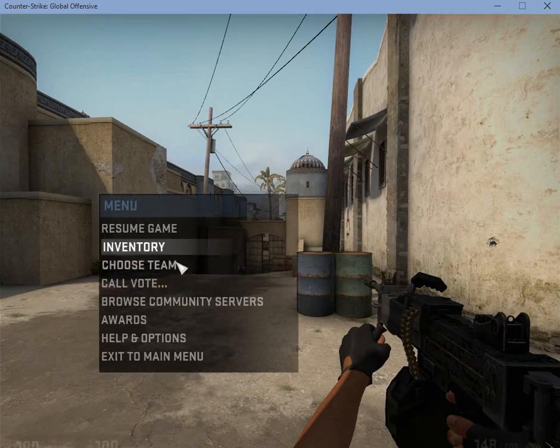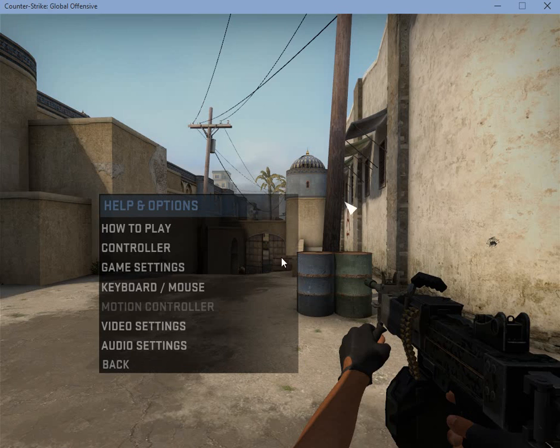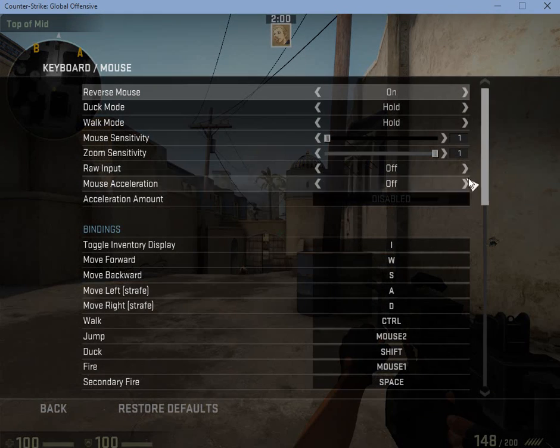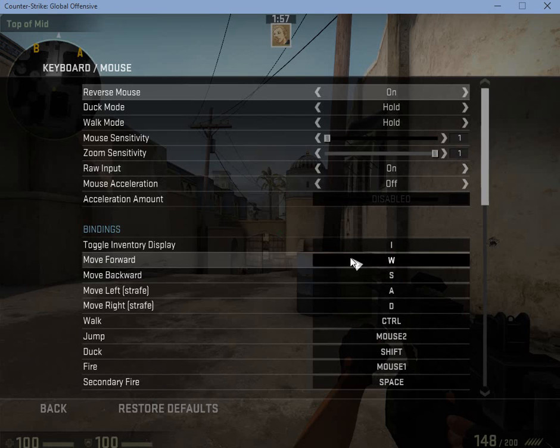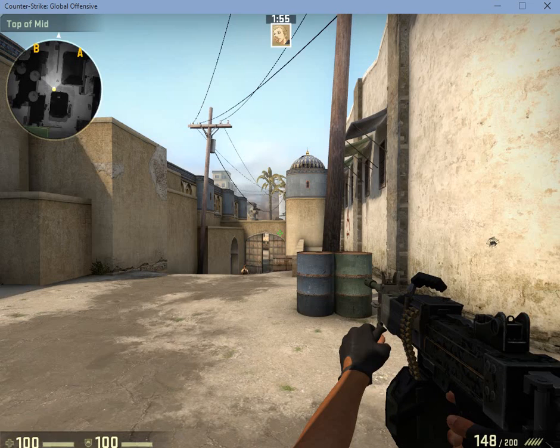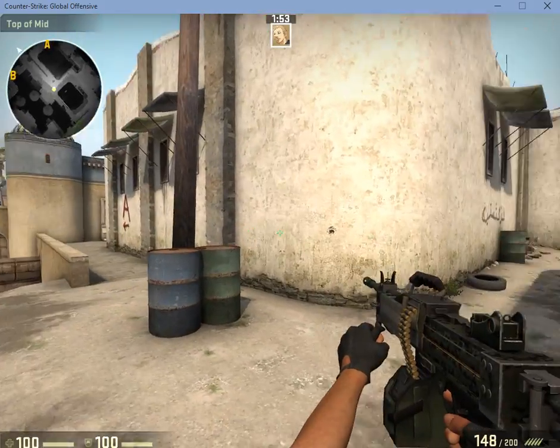But the only thing I need to do is turn the raw input to on. This means the game will skip the Windows settings and just use my sensitivity in the game.